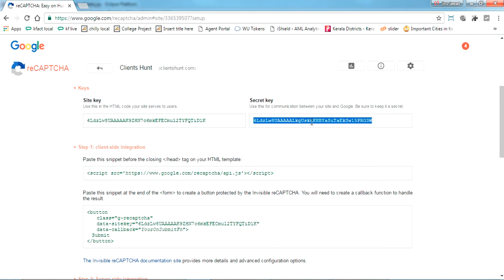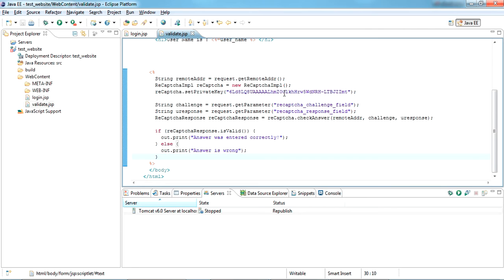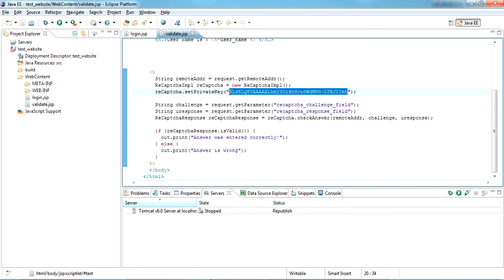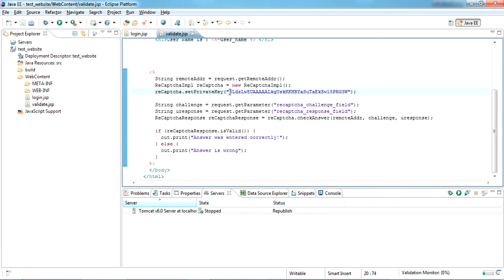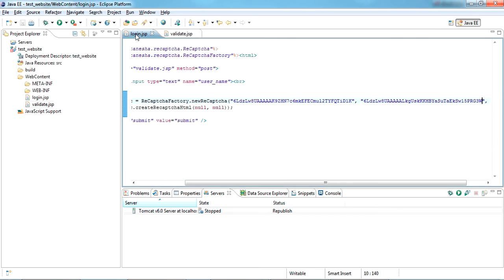And again in validate you have to copy the secret key and paste it here completely. So you got the site key and the private key. Site key and private key have to be copied in both login page and the valid.jsp. Now let's try running this one.